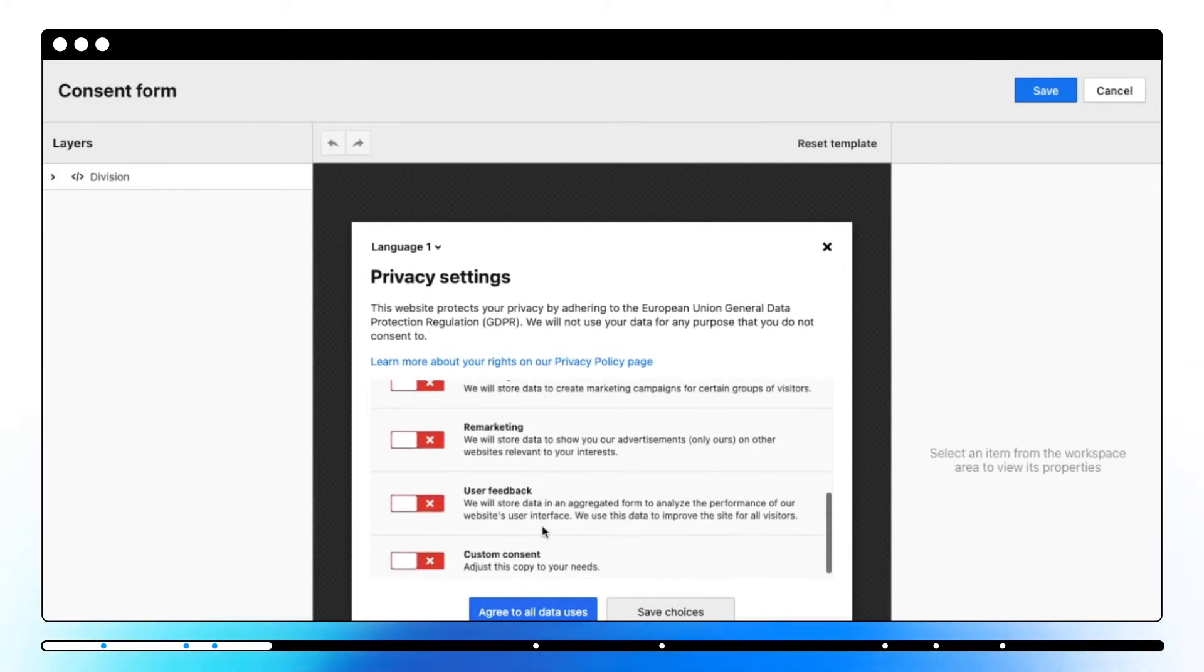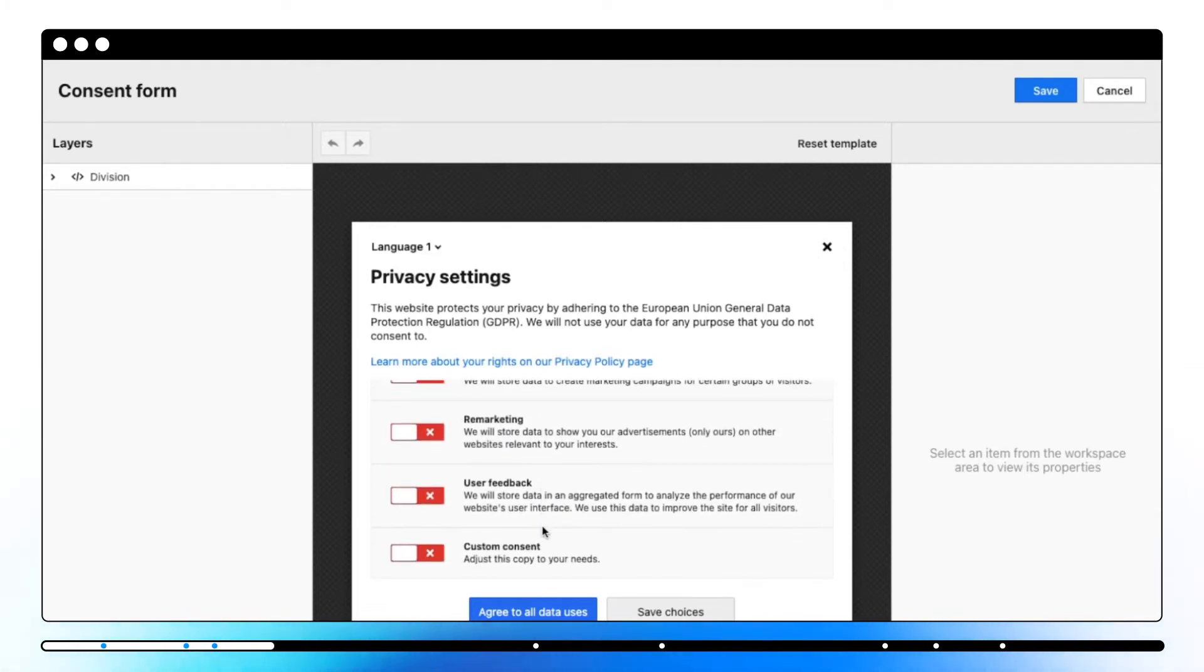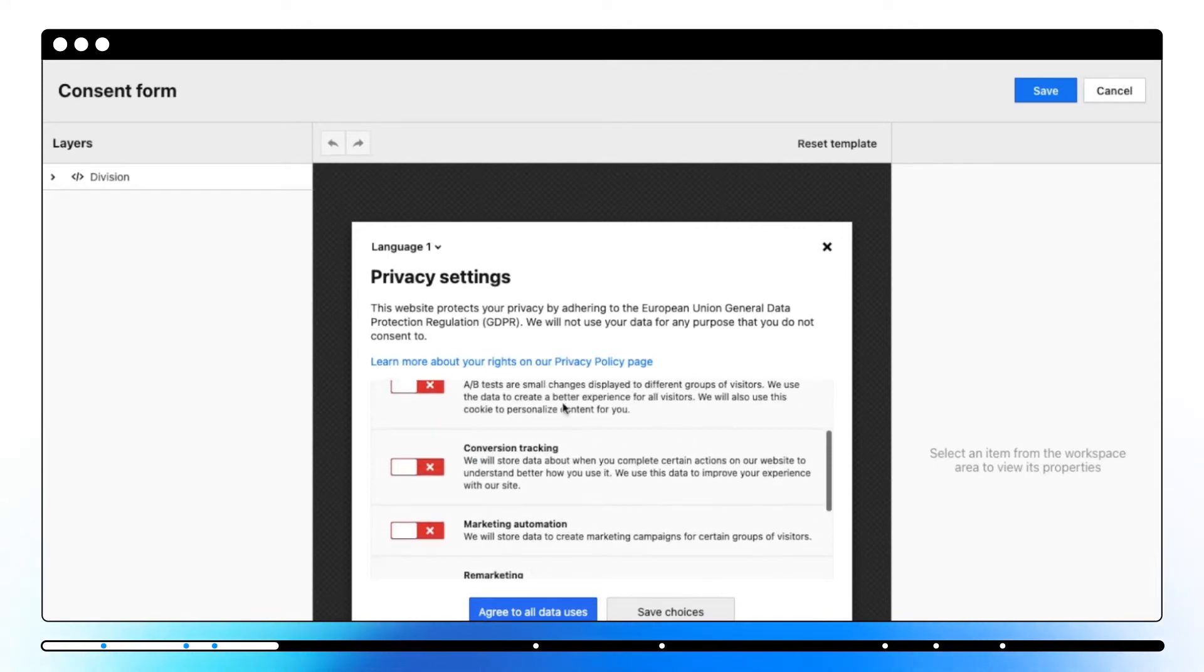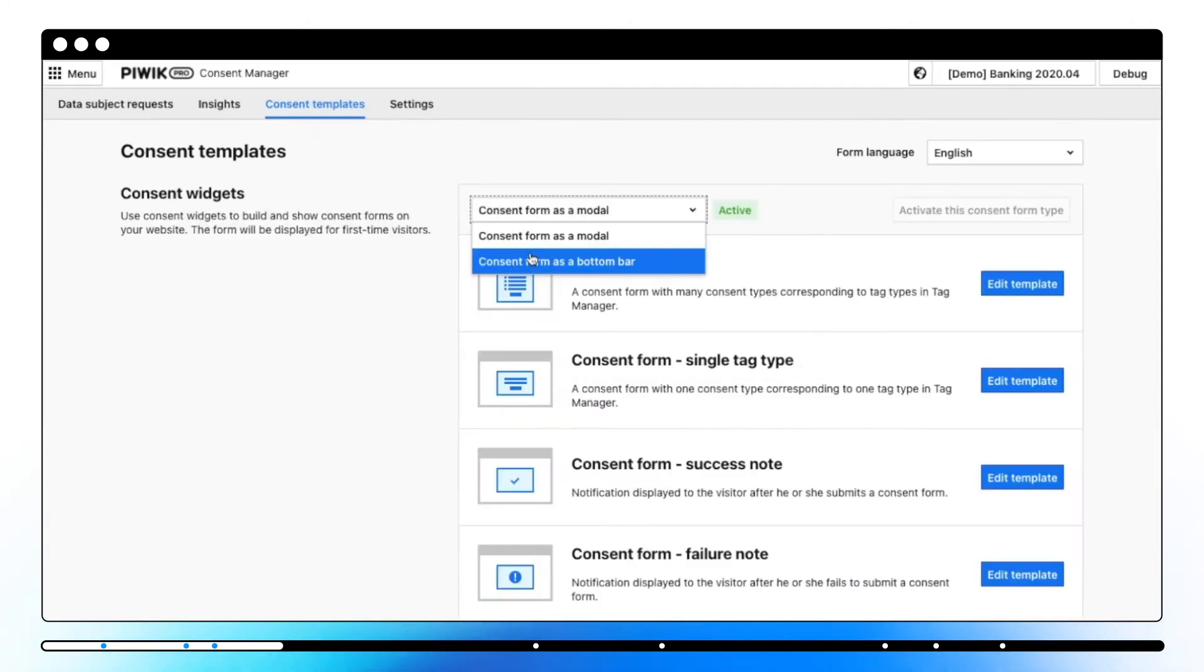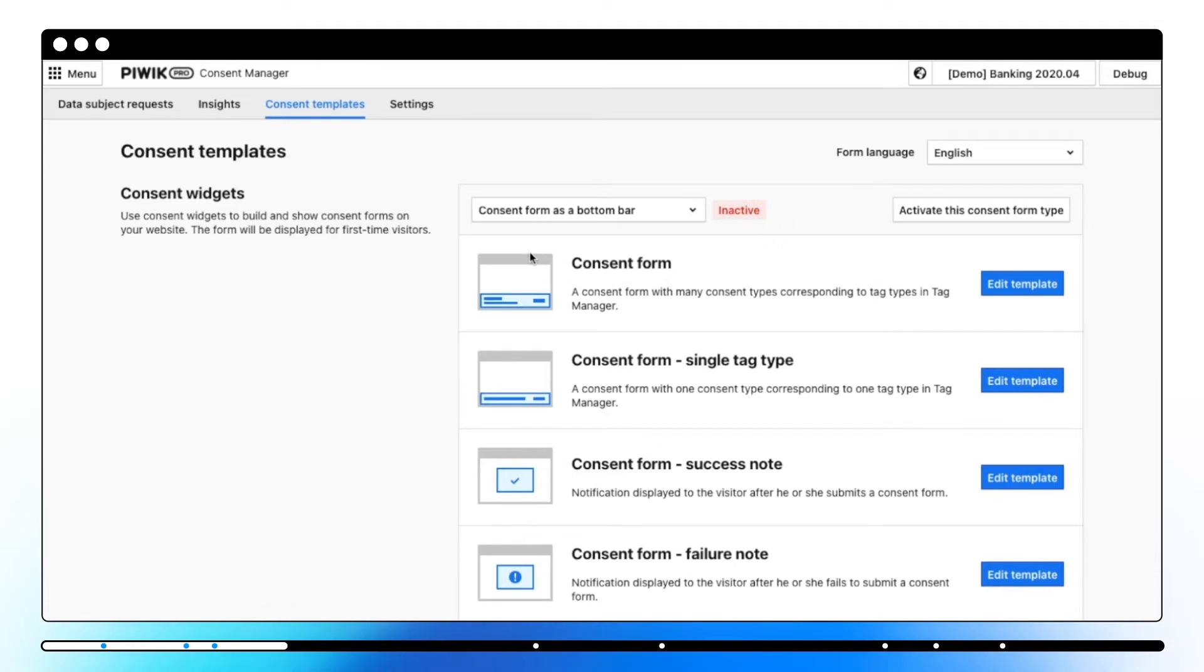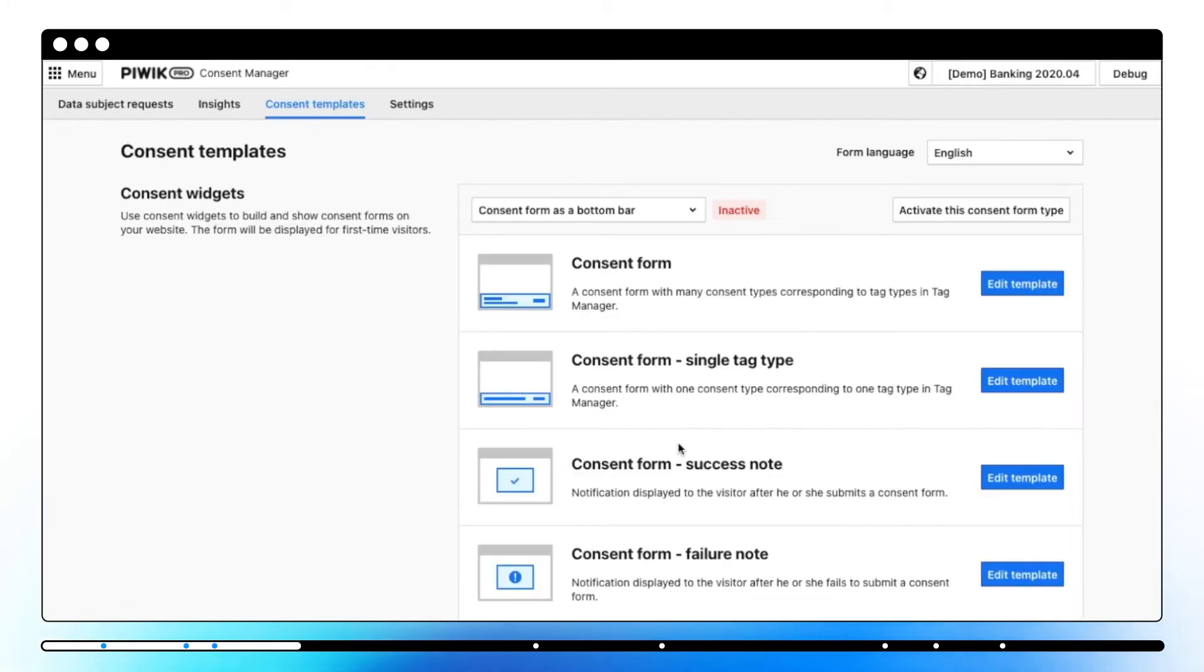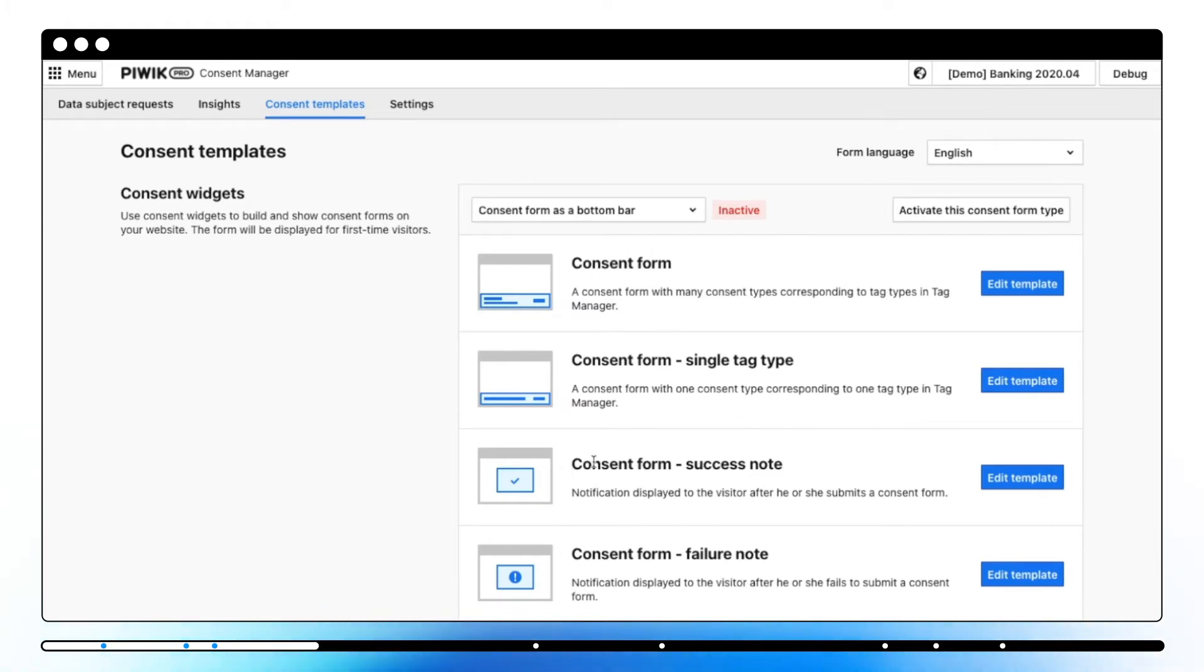A button bar is a small bar at the bottom of the page with types of consents associated with the tags. For both of them you can set following forms: a consent form, consent form single tag type, consent form success node and consent form failure node. Once you choose one of the options, modal or button bar, and configure the forms you have to activate the consent form type.